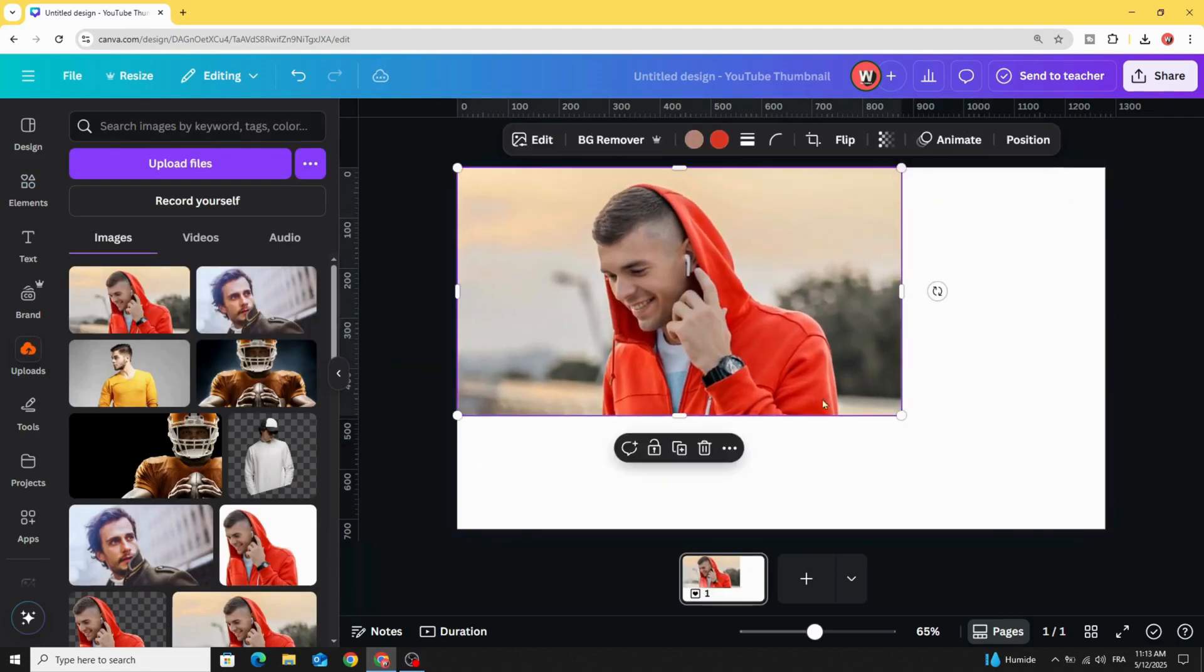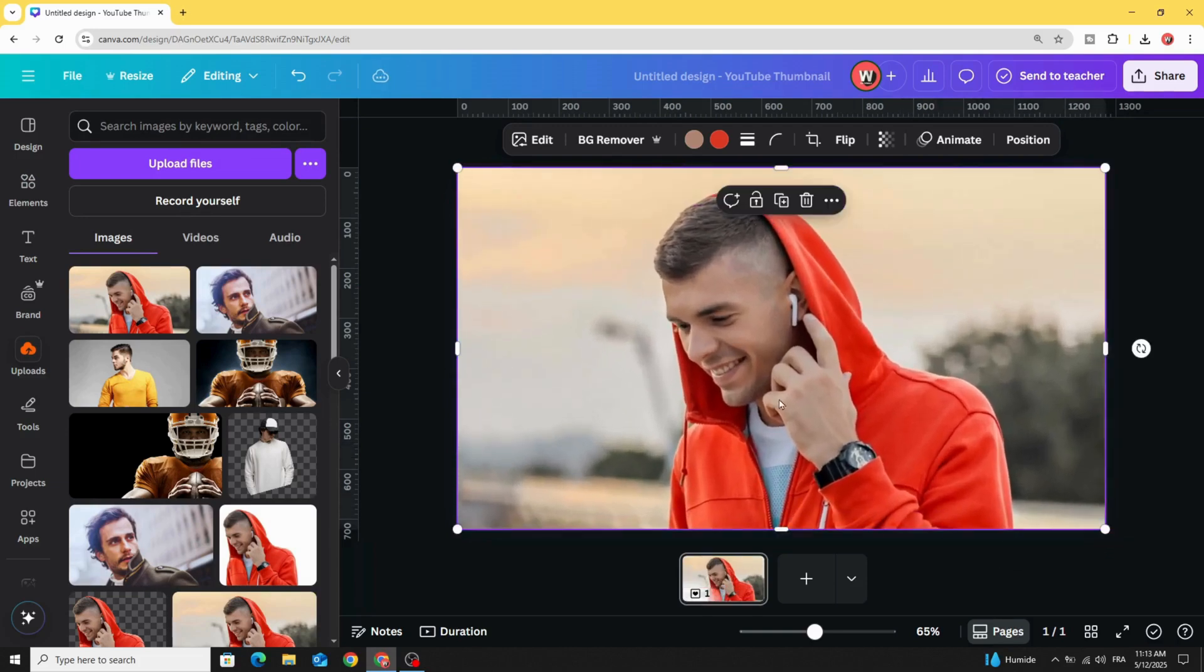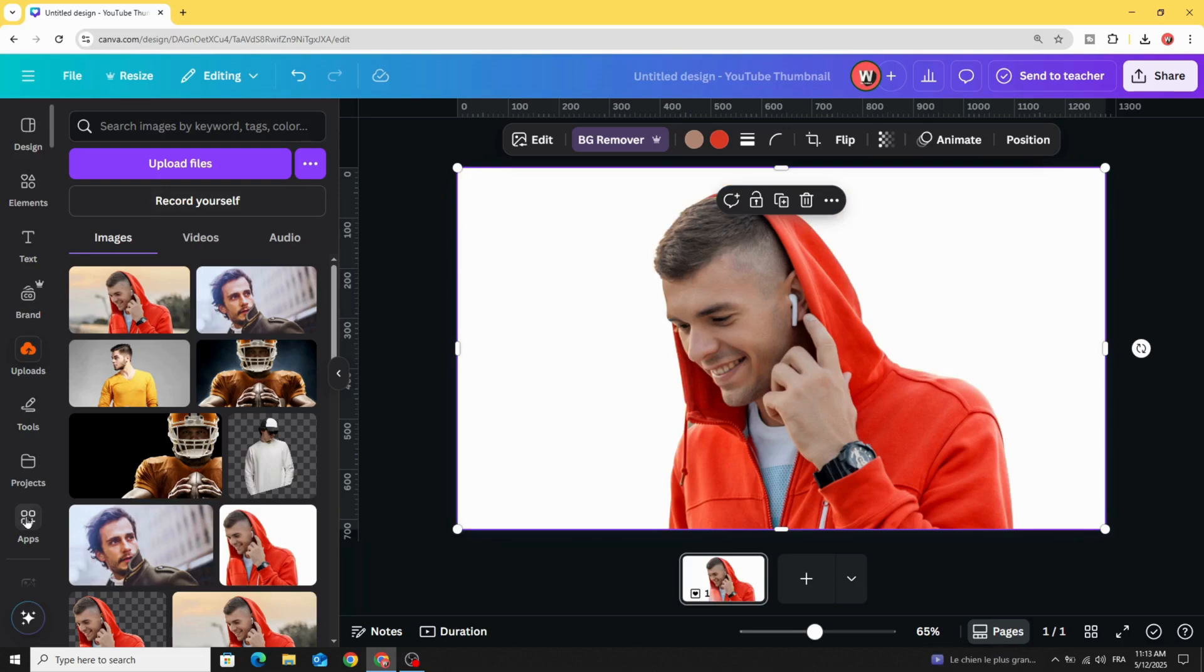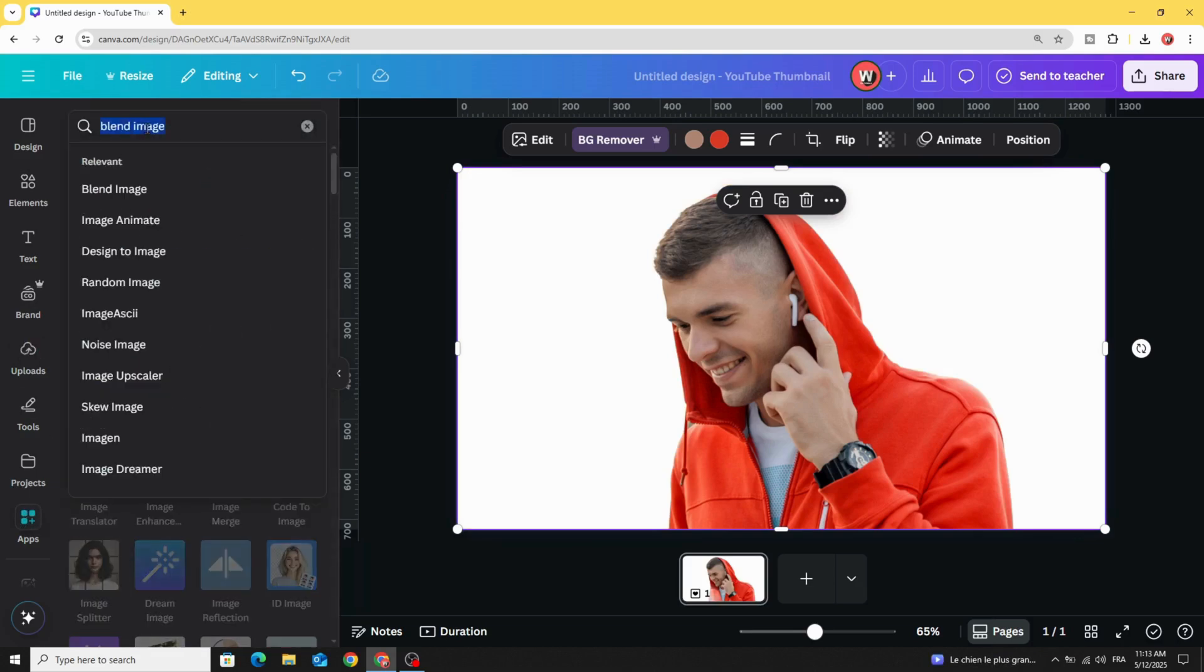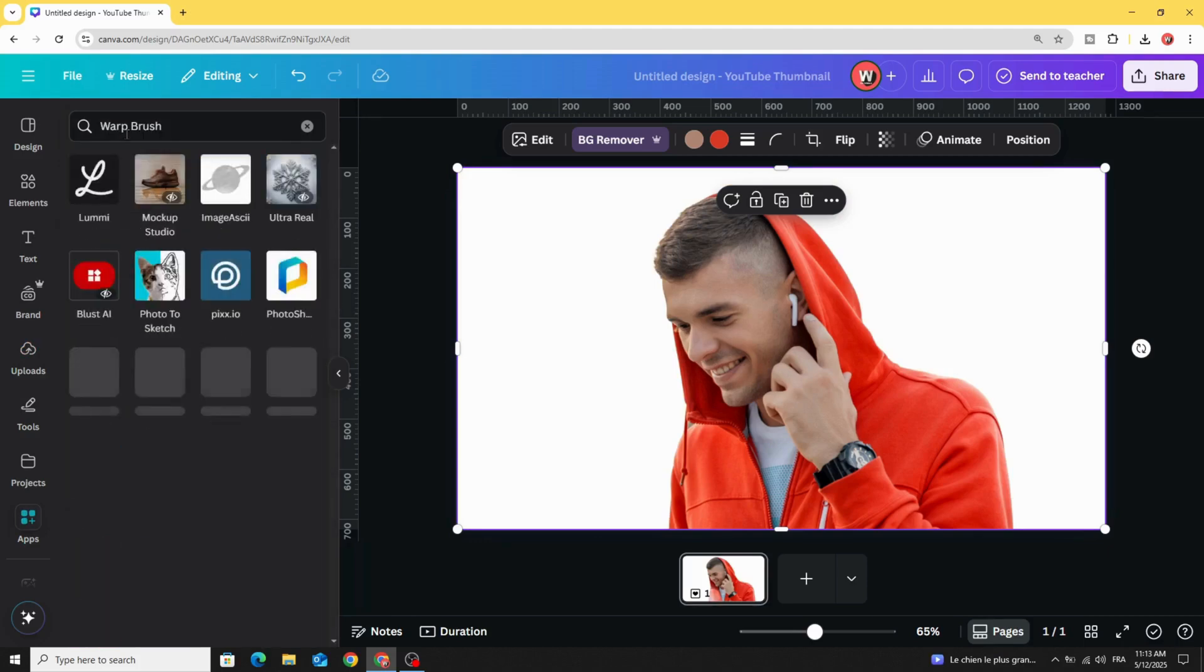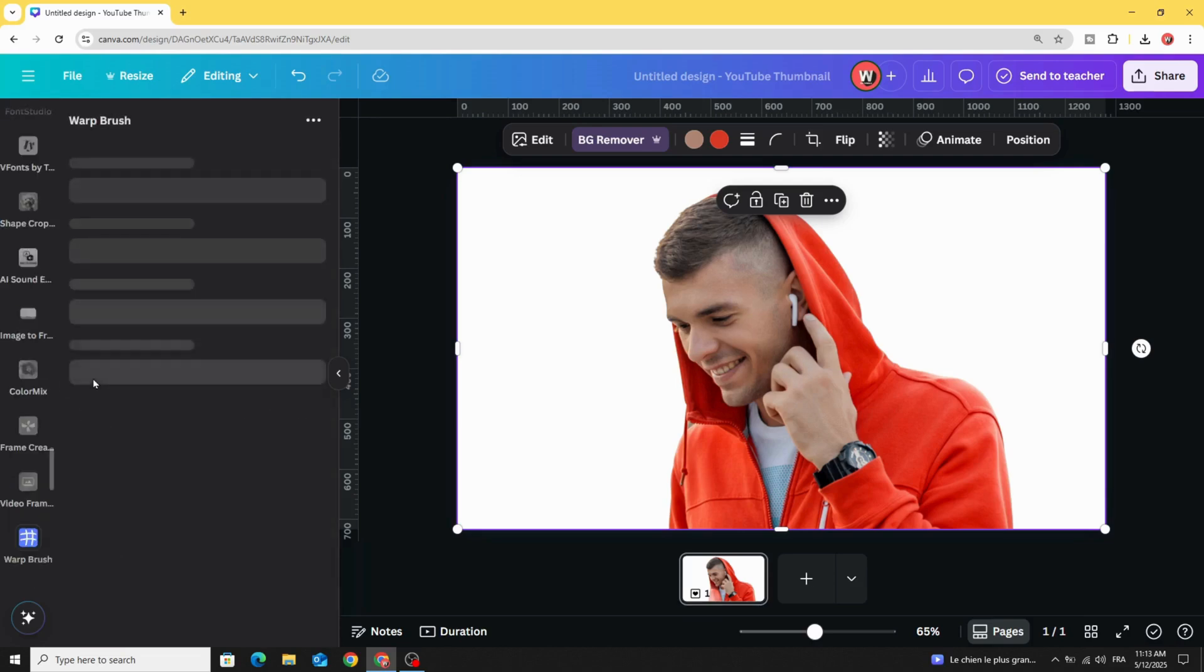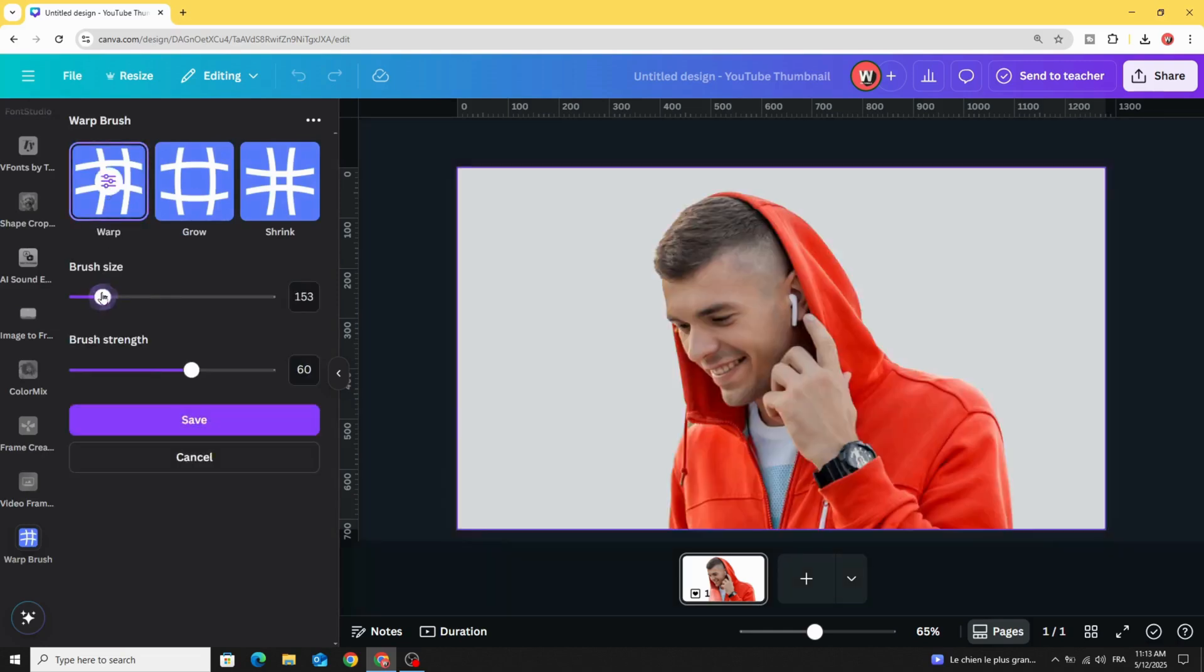Let's drag it to the design, increase the size to fit the page, and remove the background. Go to apps and type warp brush, choose this app and click warp, then decrease the size of the brush to 100.